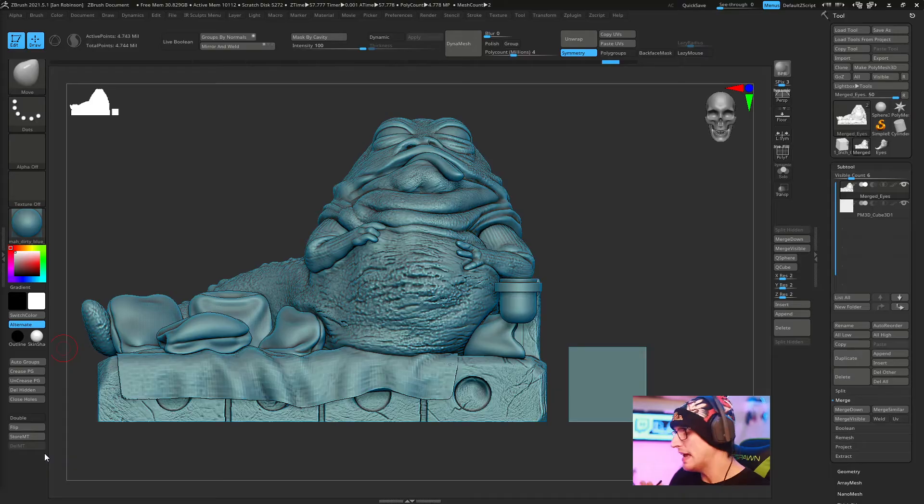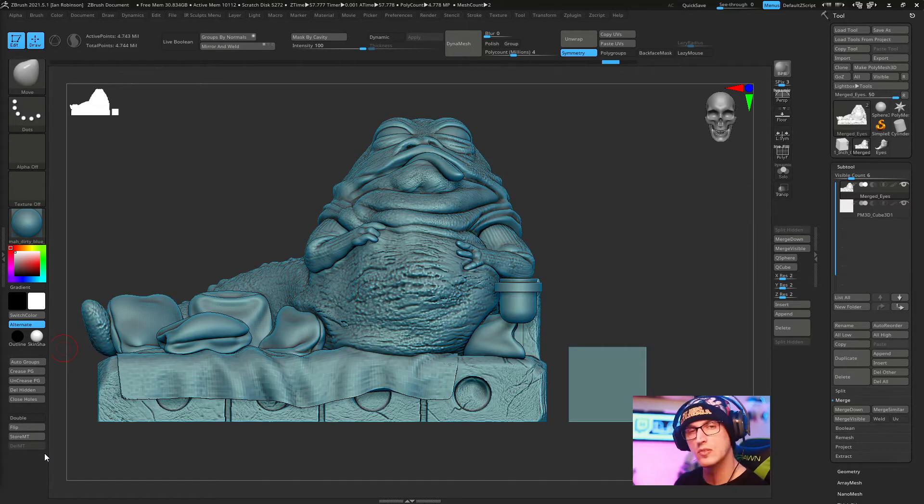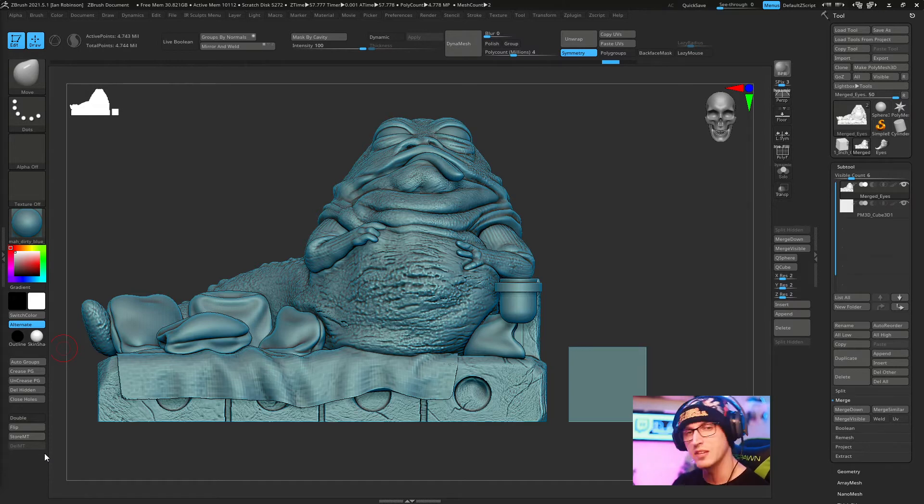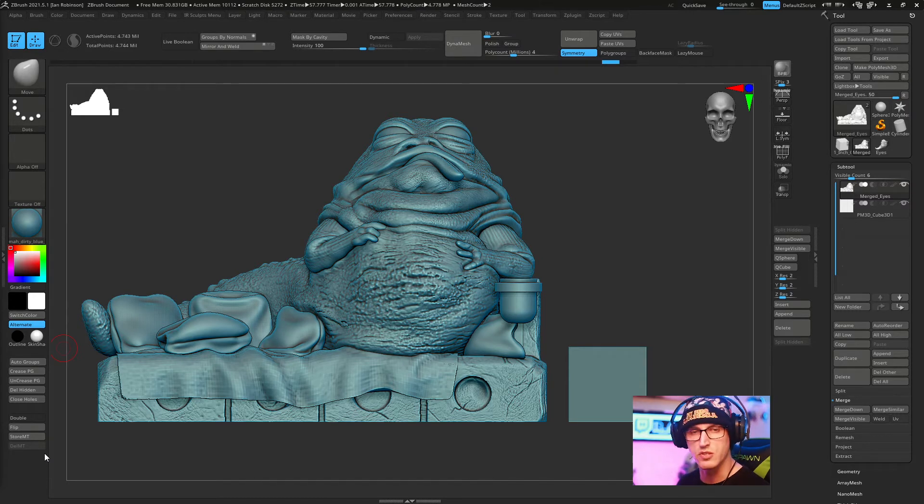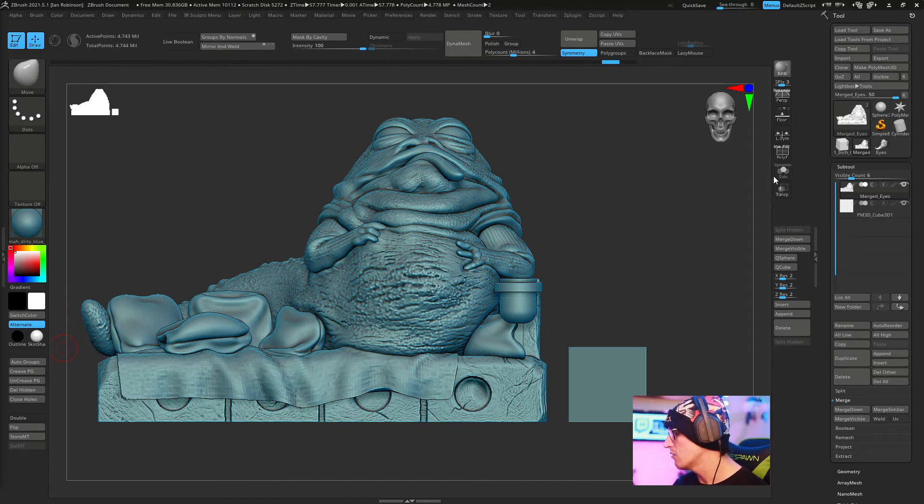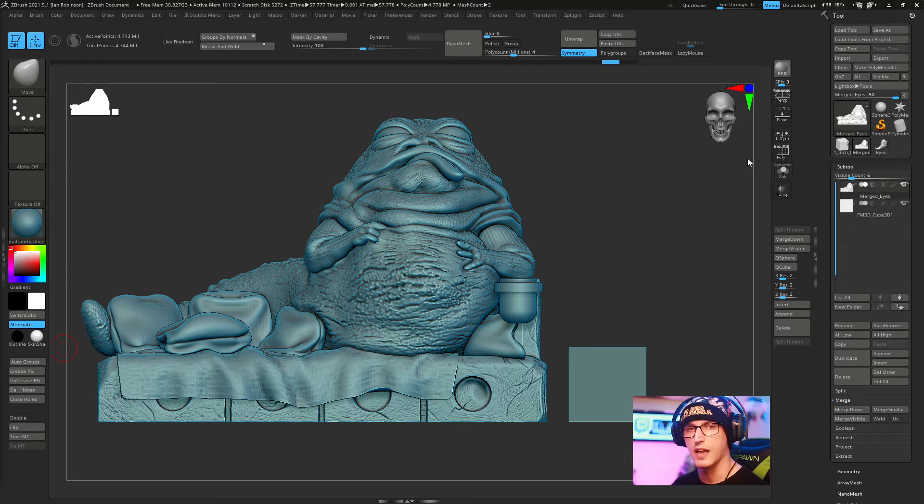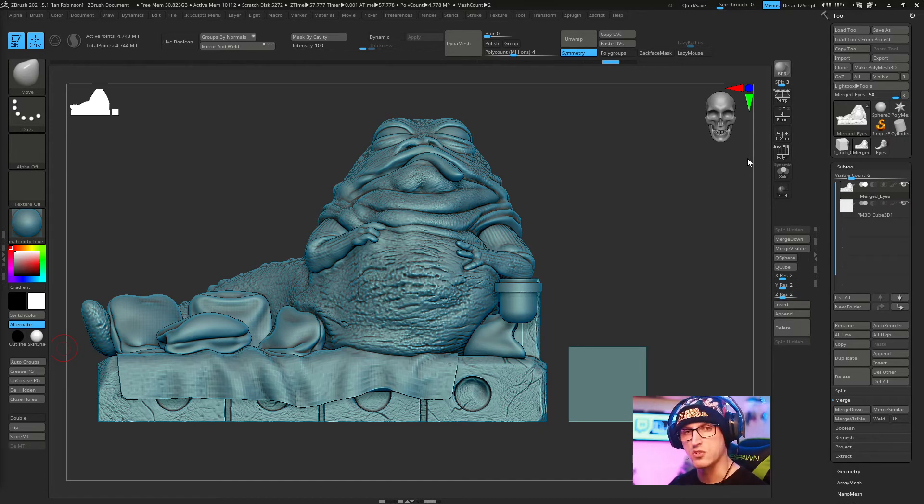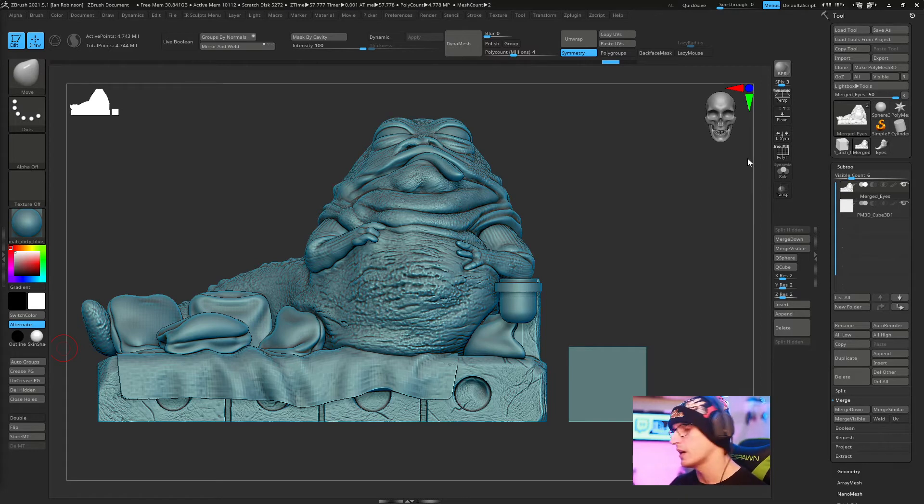Now that we have the whole scene set, we can pull measurements from our subtools to ensure the model can be 3D printed or moved into another program where we may need those measurements later. Because setting your scene scale is subtool dependent, we want to grab the subtool we want to measure before using the transpose tool or 3D print hub.